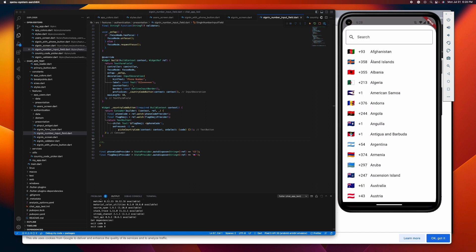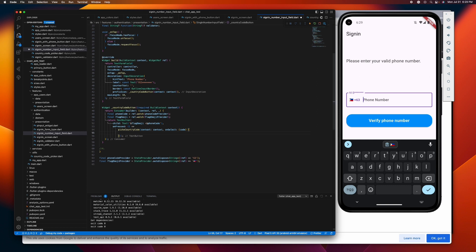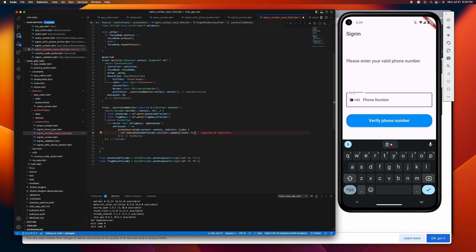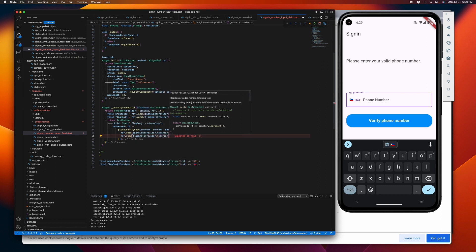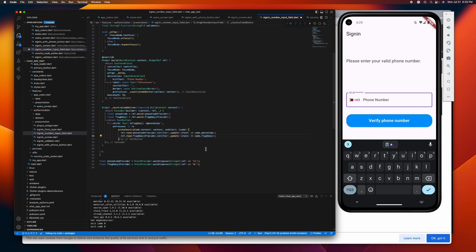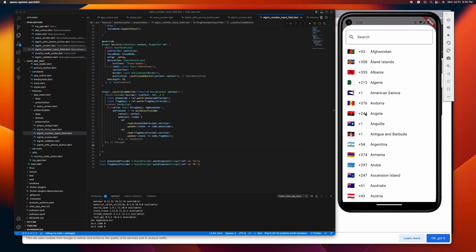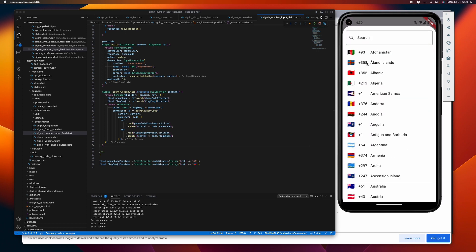To change this, we need to update the provider when a country is selected. Let's go ahead and do that. Let's refresh it and try — boom, there you have it! It's now updating.